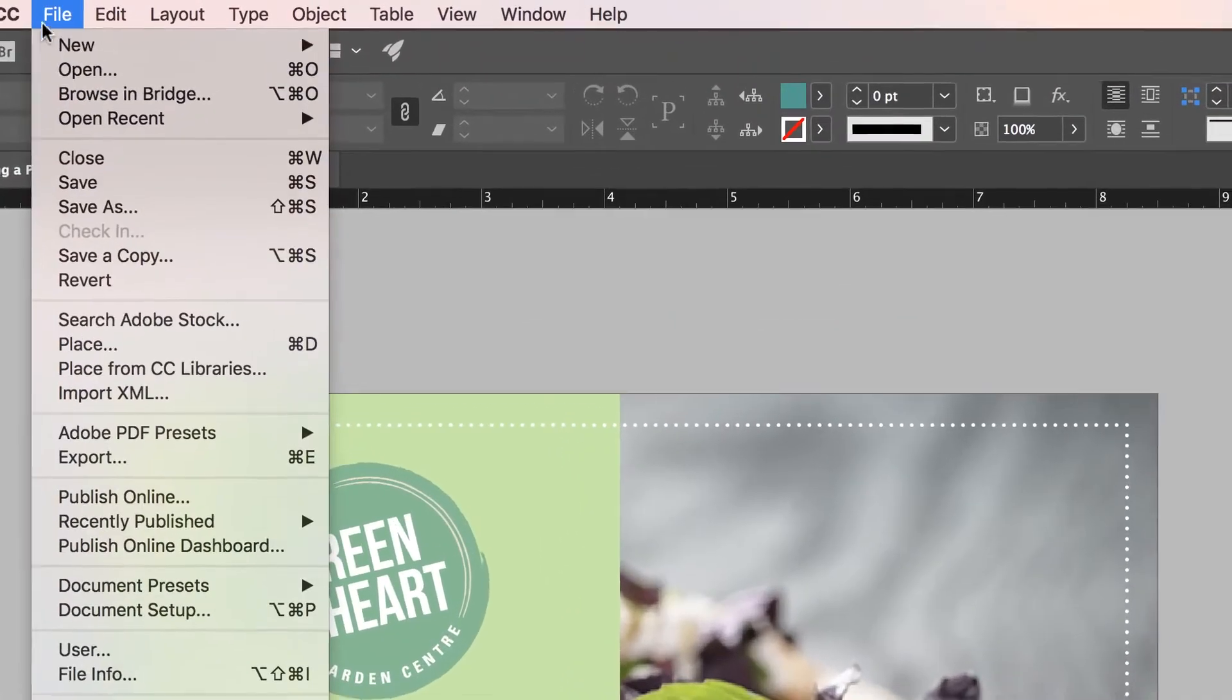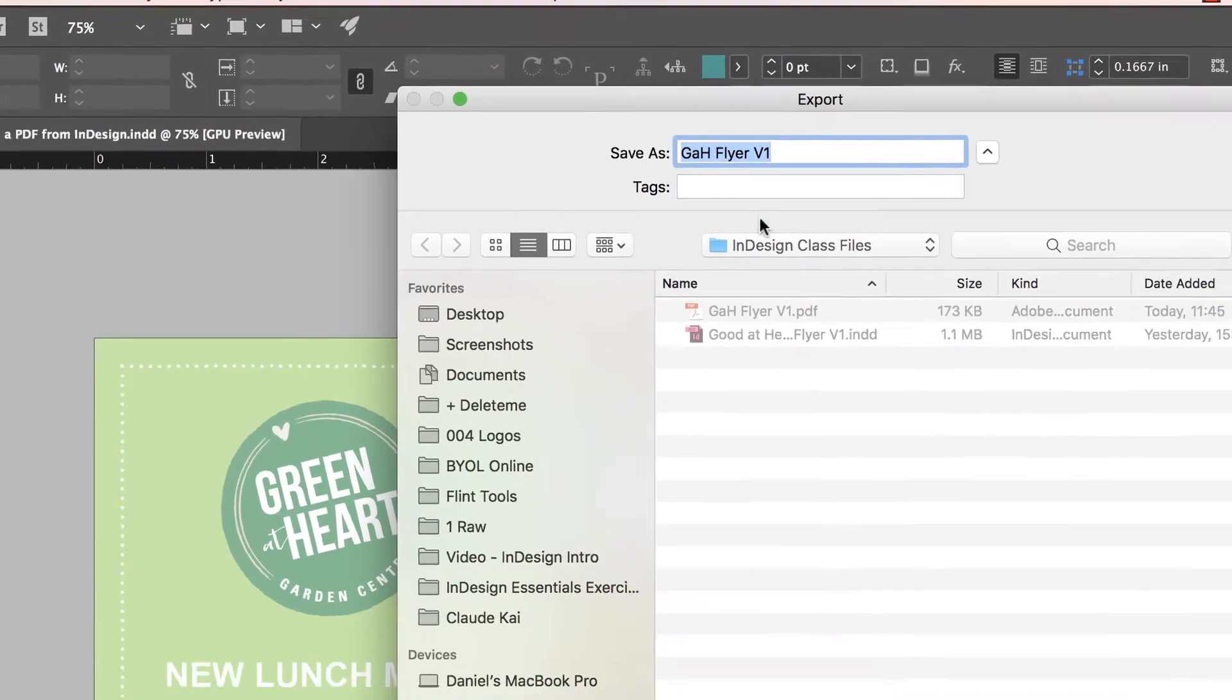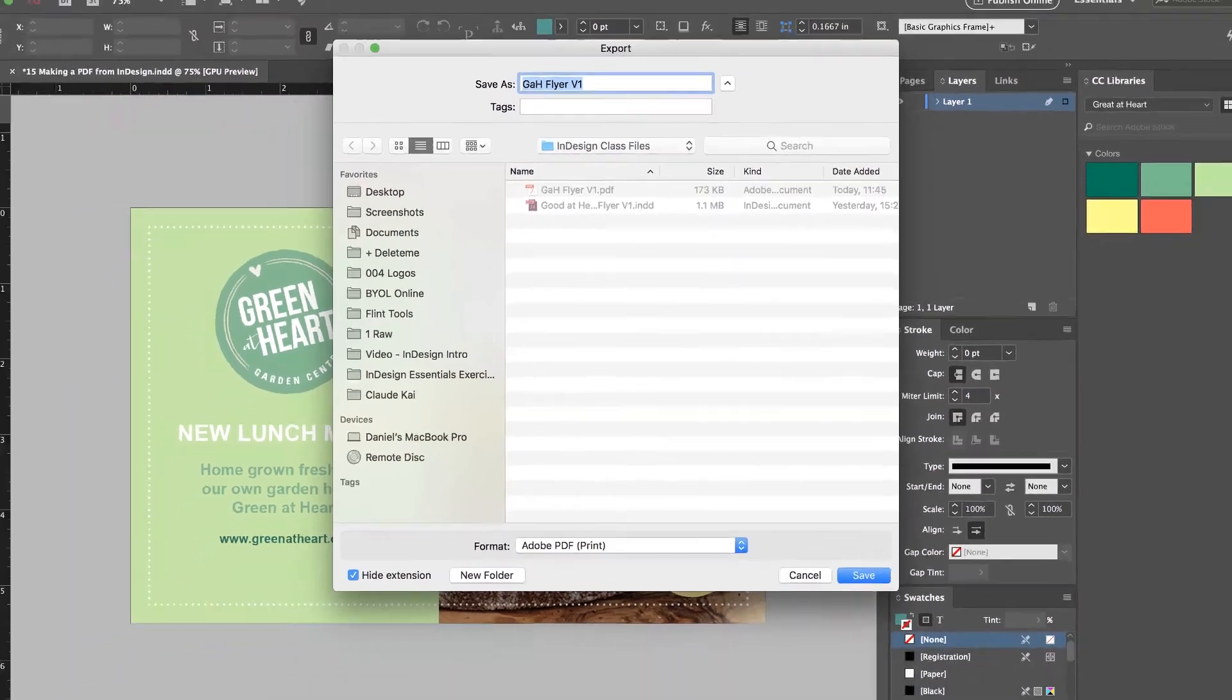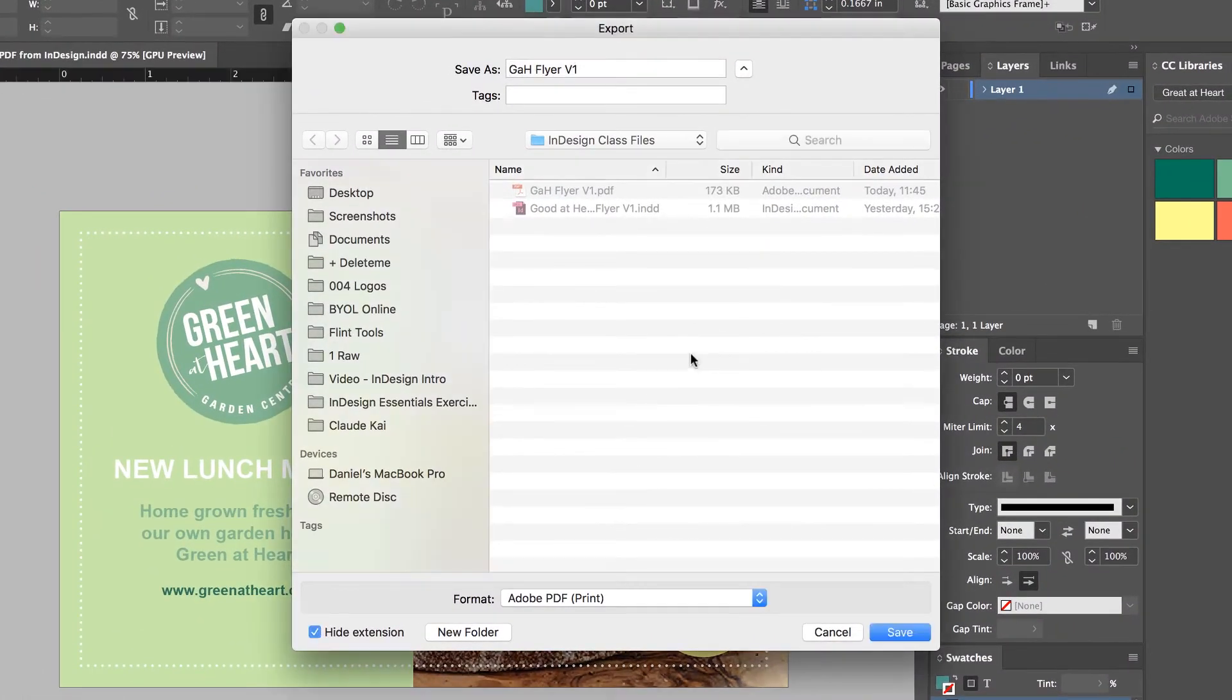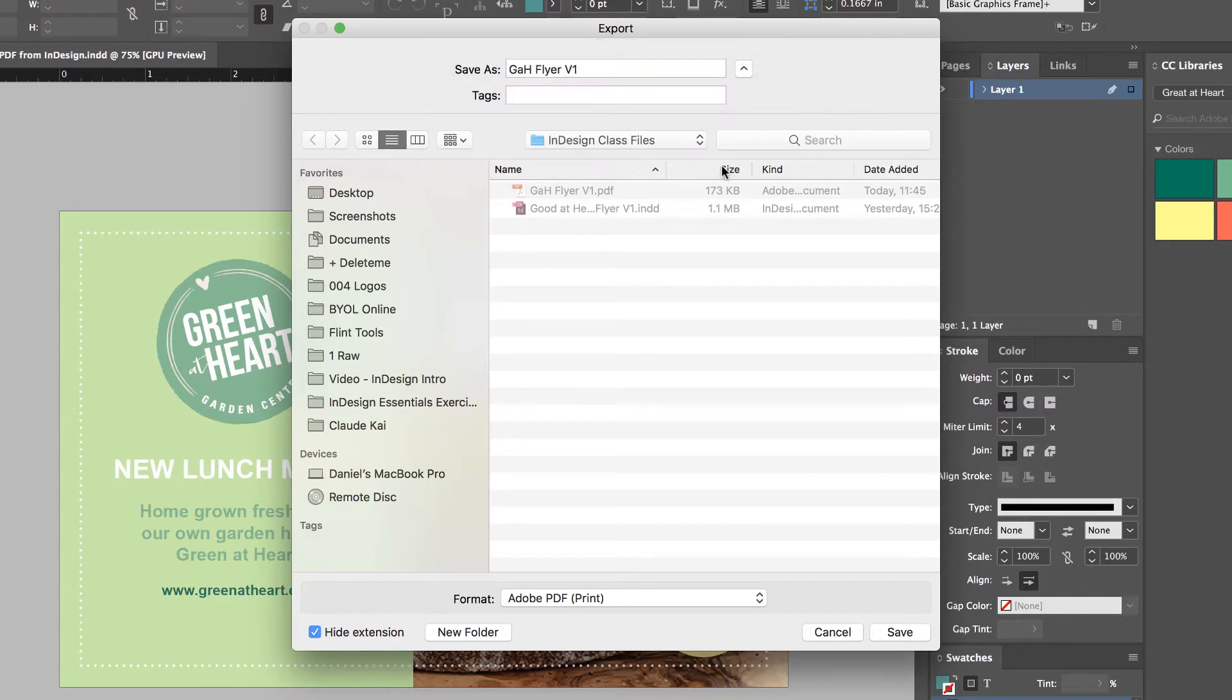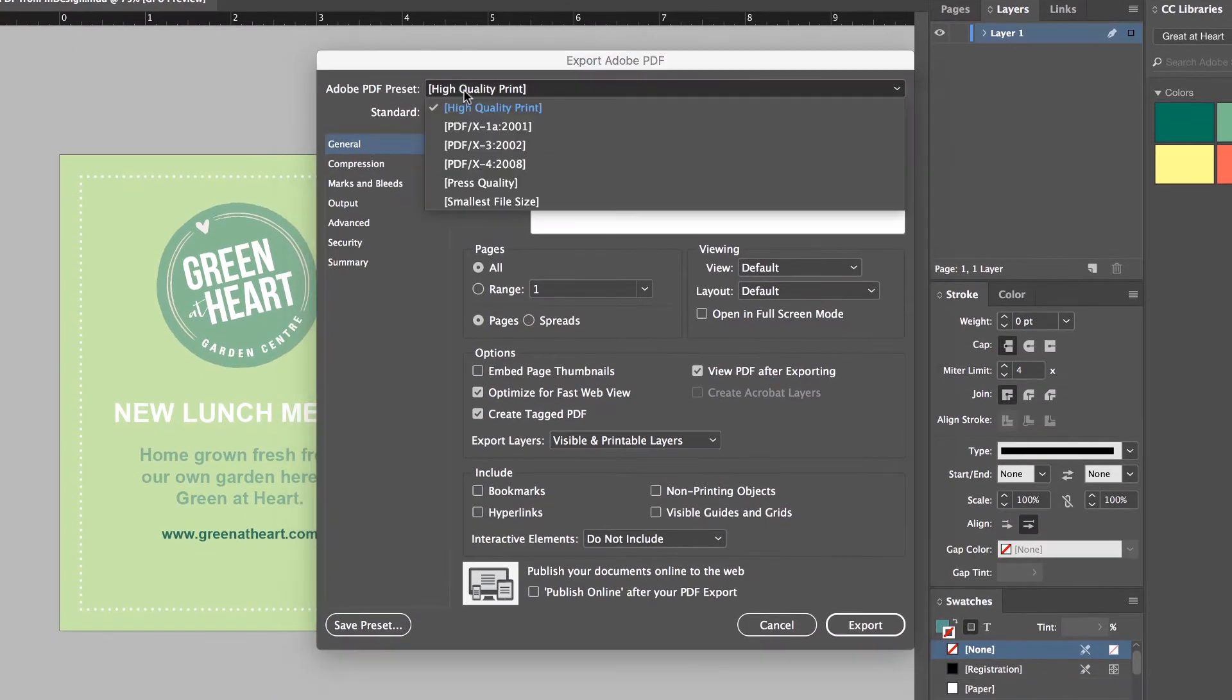So, File, Export again. I'm going to give it the same name and override it. It won't let me save it over the top because I've got it open in this program. So I'm going to have to close it down in Acrobat. I'm going to give it the same name. It's going to say, would you like to replace? If it says you can't replace because it's open somewhere, go and close it. So I'm going to replace it. High Quality Print, set it to that, it's fine.